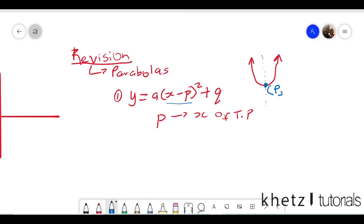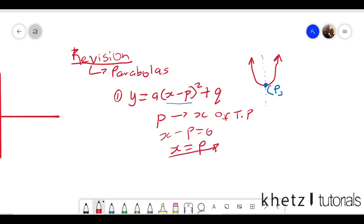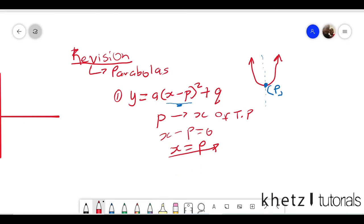When you substitute your p here, it shouldn't be negative p — it should just be p. Whatever you have inside the bracket has the form x minus p equals zero, so your x for your turning point will be p. It is quite rare to have this part as positive, but if you do, just know that in that bracket you have x subtract something squared. Ideally you want your equation in this form so you can take p as the x-coordinate of the turning point.